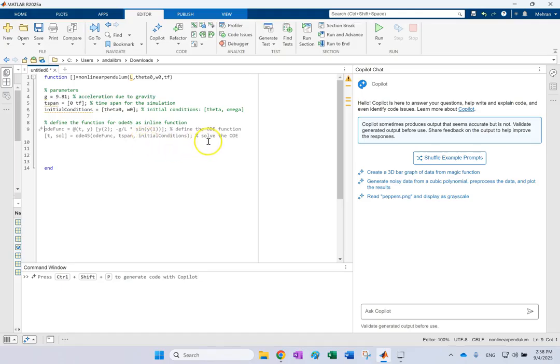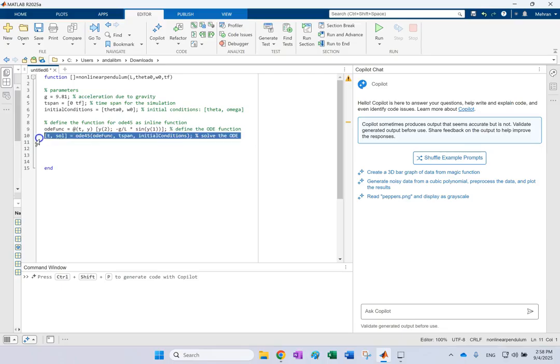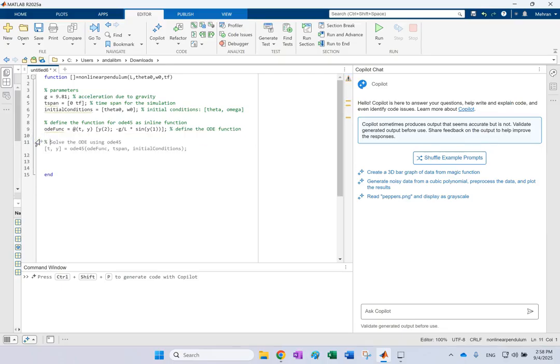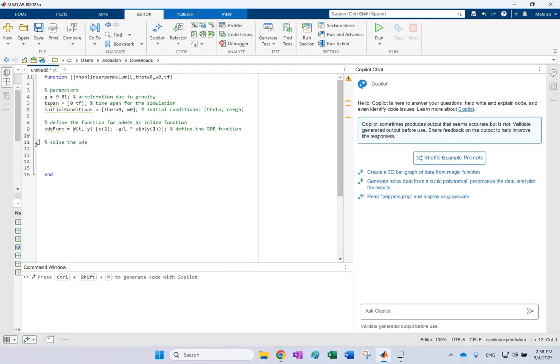And then if I don't want this, look again. So I say solve the ODE now. Solve the ODE. And there we go. It does it.